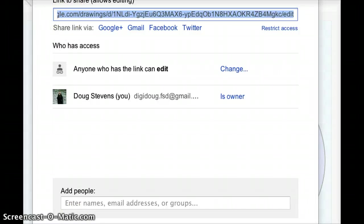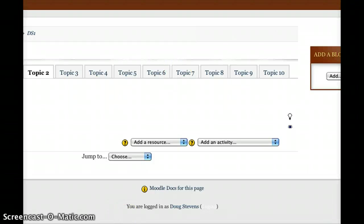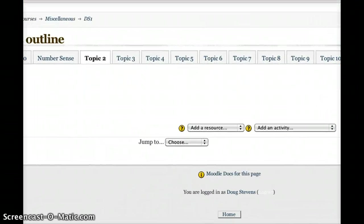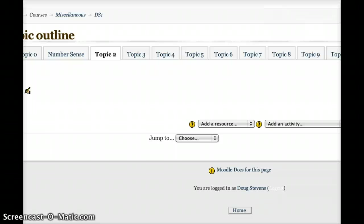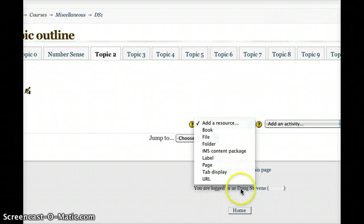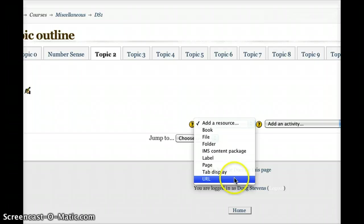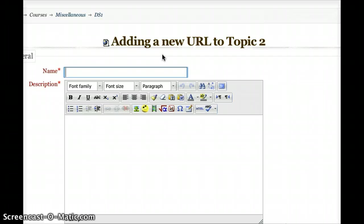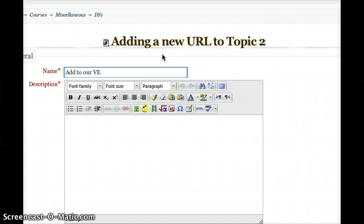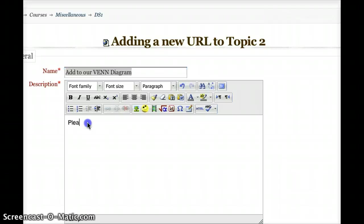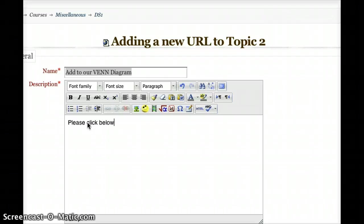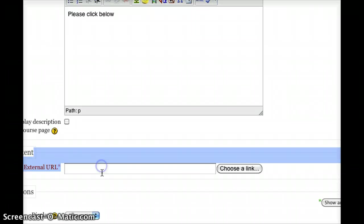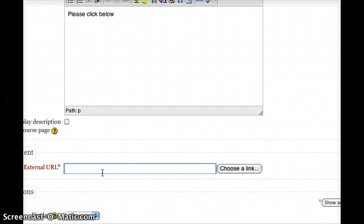Now, I'm going to go into my Moodle, and so I'll just click to my Moodle space that I've got here. You can see I've got my editing turned on, and all I'm going to do is I'm going to add a URL. So click on Add a resource, and I'll choose URL. And I'm just going to call this Add to our Venn diagram. For a description, I'll maybe type Please Click Below. And then on the external URL, I'm just going to go ahead and just paste that address that Google gave me.